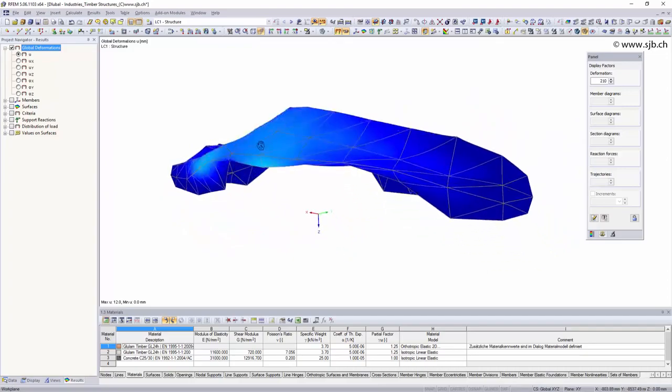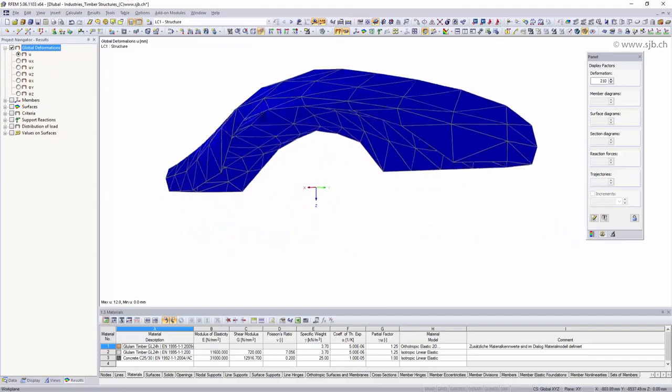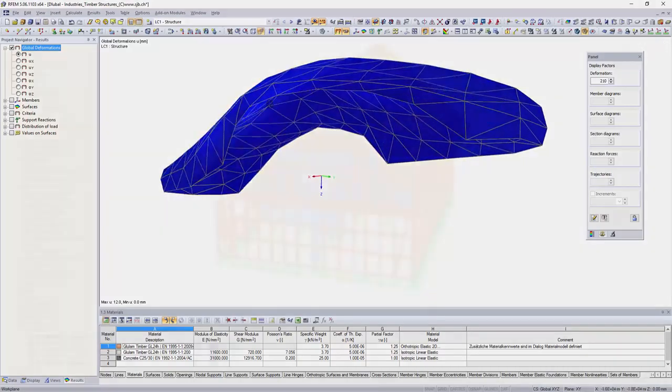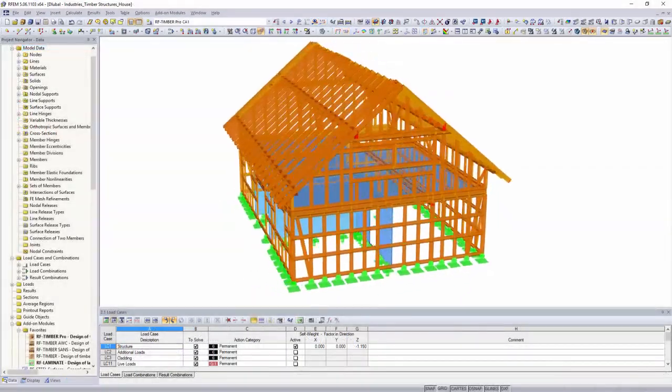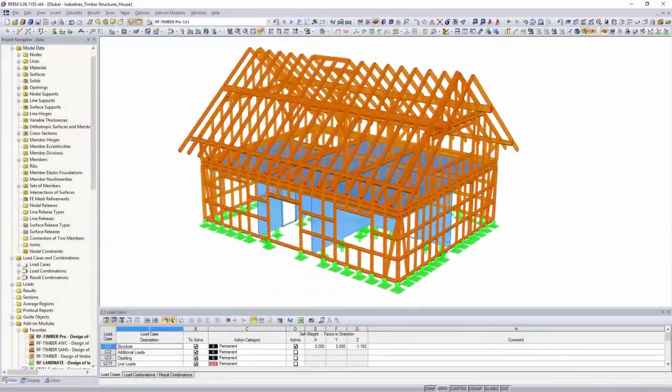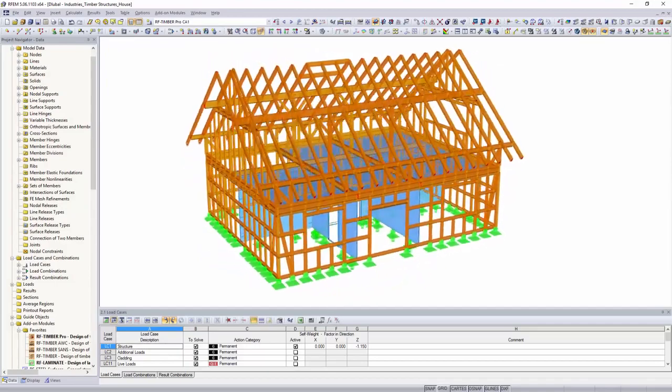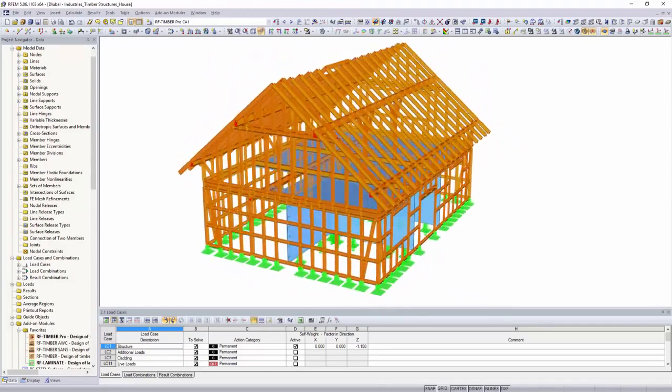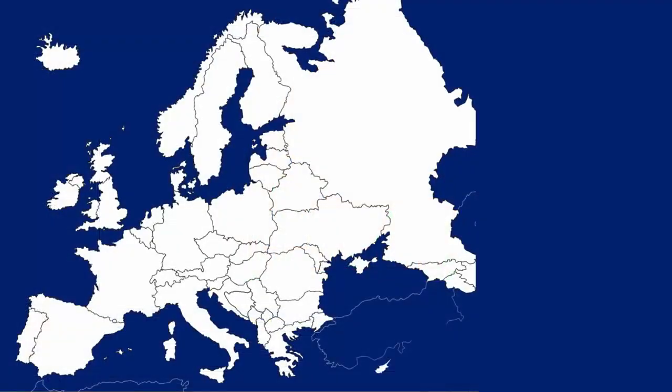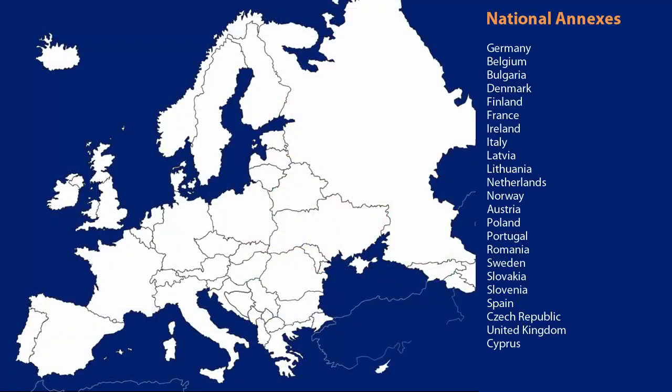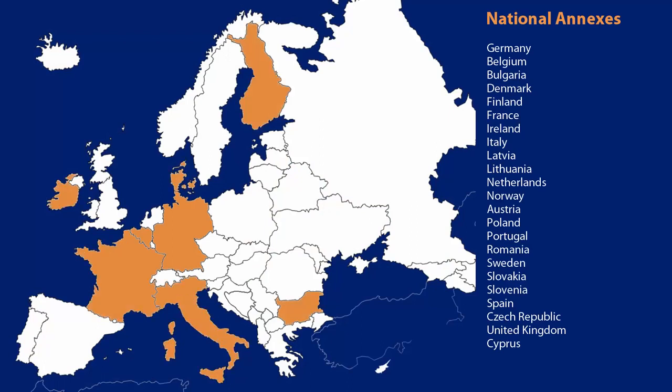For the design of timber structures you can choose between numerous add-on modules which use different national and international standards.